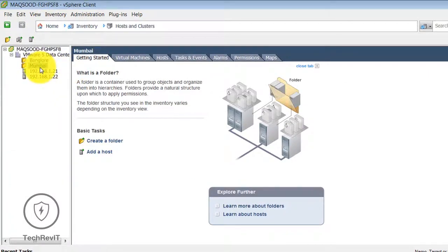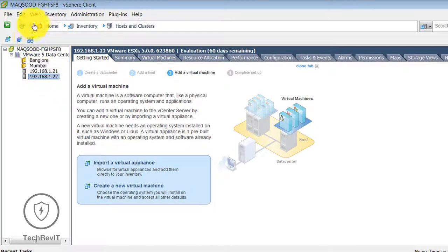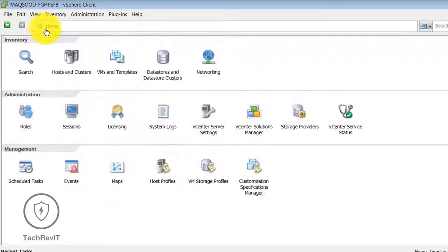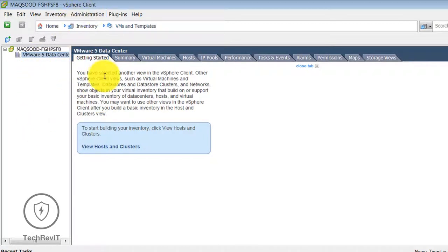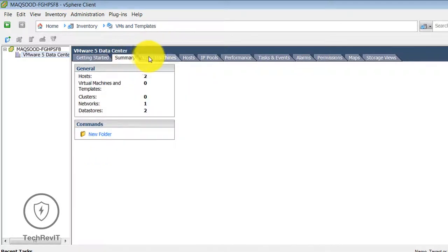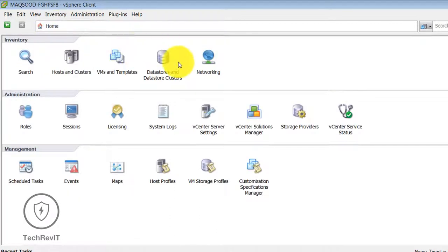Clicking on Host and Cluster option will show you the host and cluster view. After clicking on VM and Template, all the VM templates which you have created for virtual machines will be listed in this window. VM and Template will show you the inventory of the templates you have created.